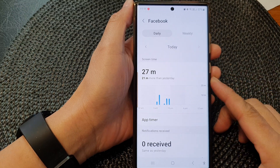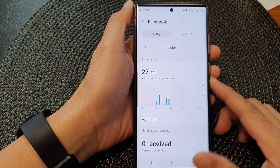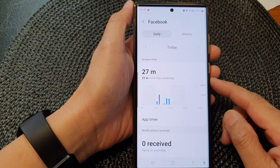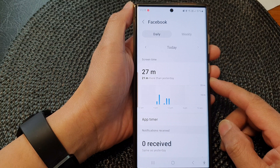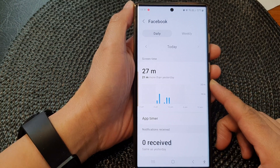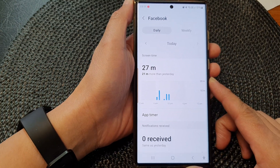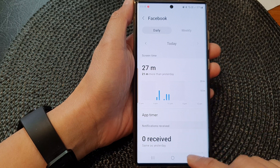Hey guys, in this video we're going to take a look at how you can view an app's screen time usage on a Samsung Galaxy S23 series.